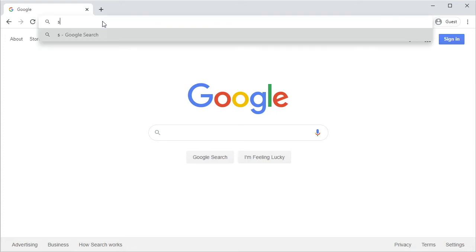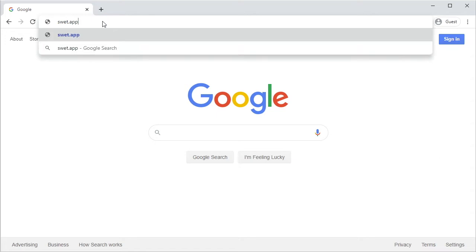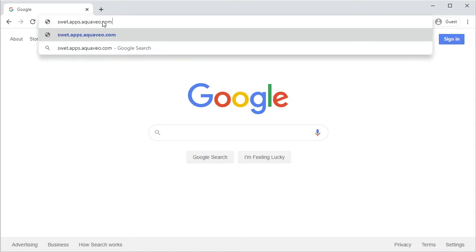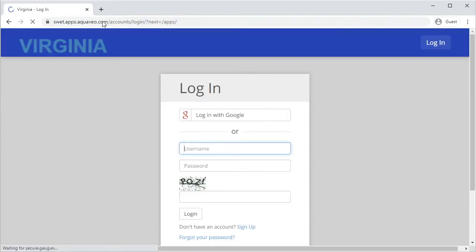To access the SWET app, enter swet.apps.aquaveo.com in the address bar of your web browser. This will bring you to the SWET app login page.